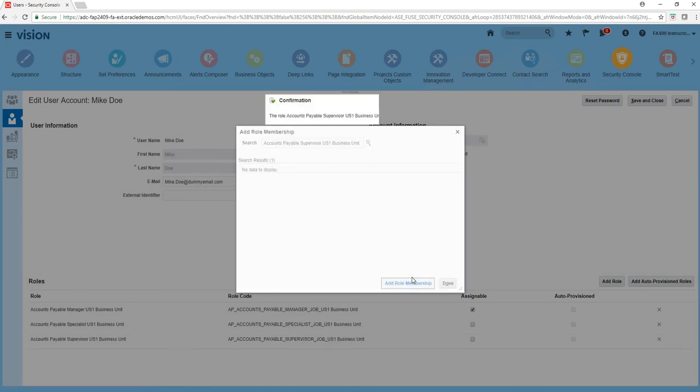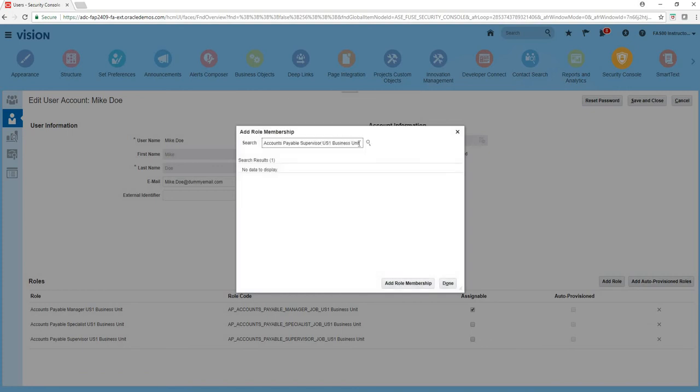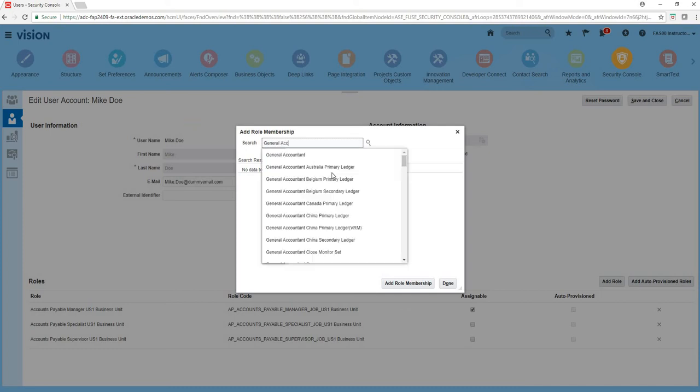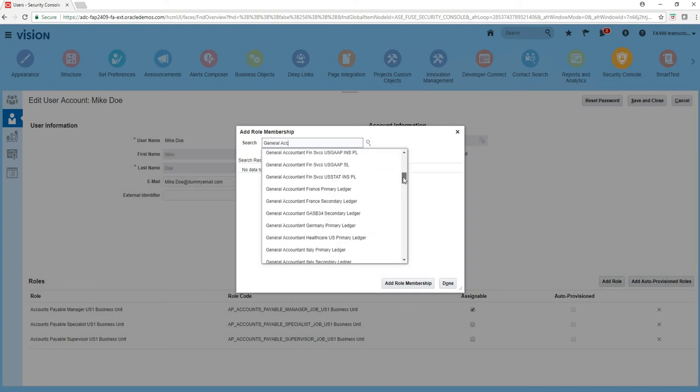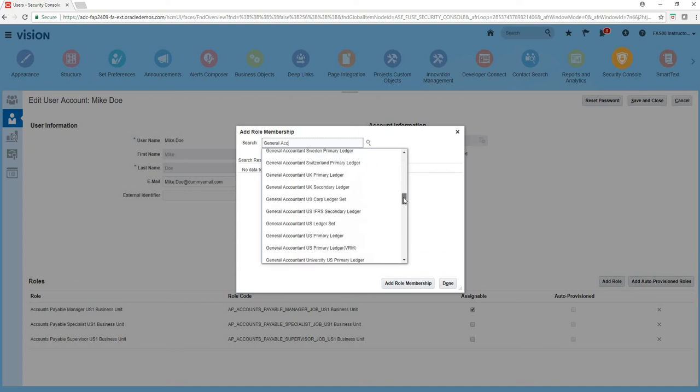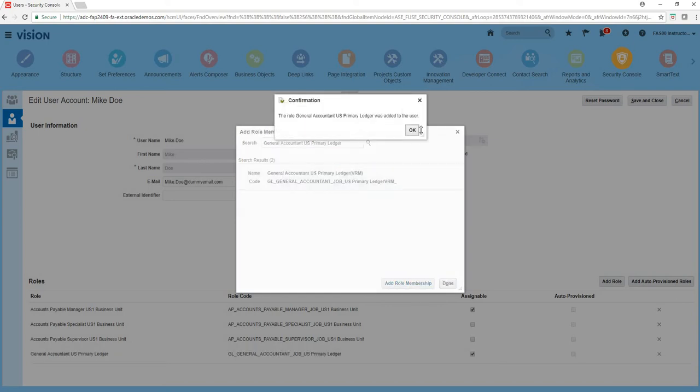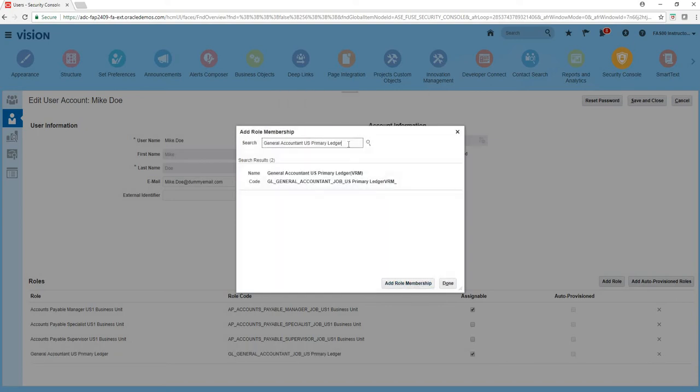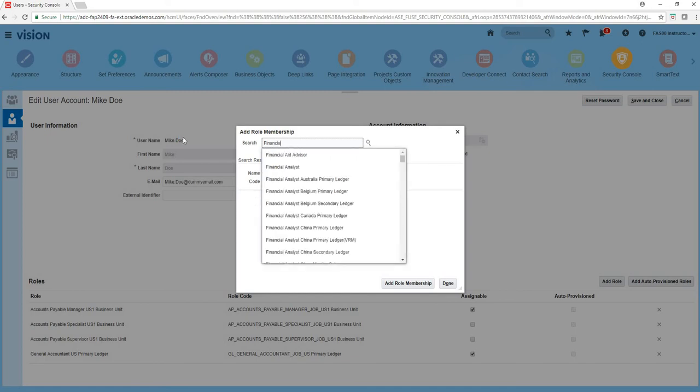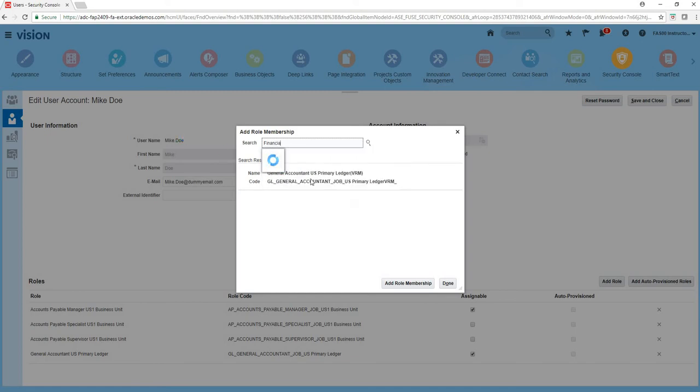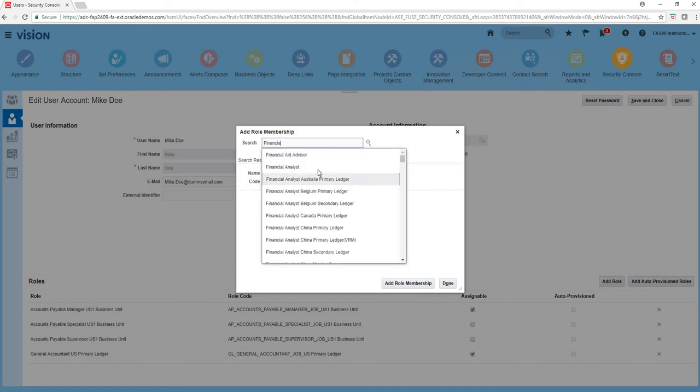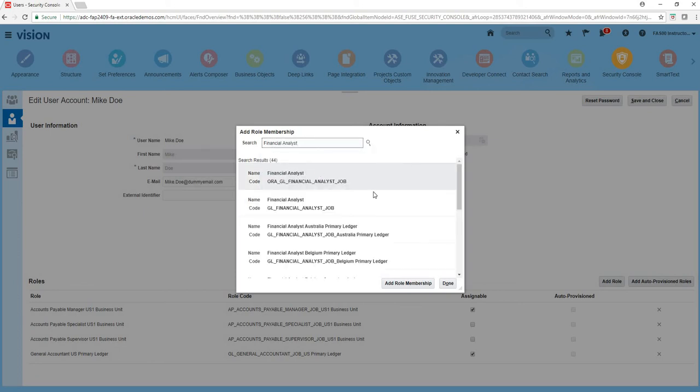Add rule membership and we also said he's a general accountant. And then we want to give him access to the US primary ledger. And let's give a role called financial analyst.